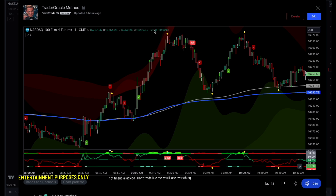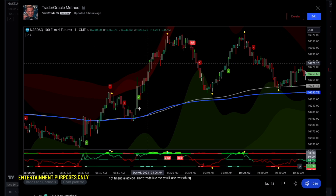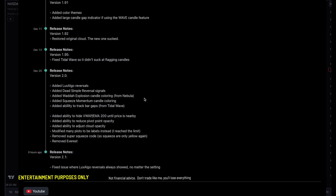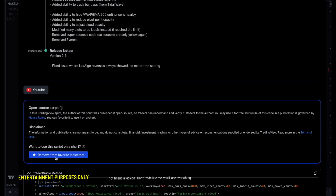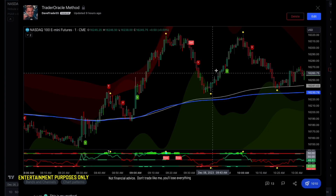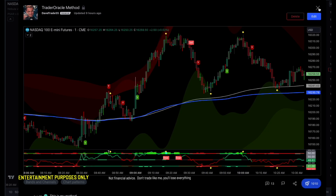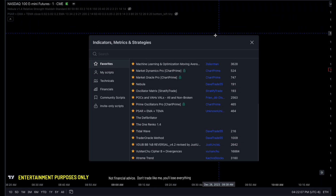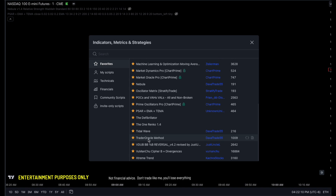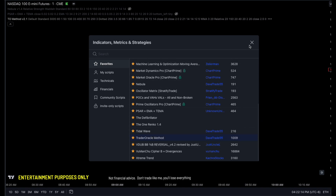Link in the description — click it and you go here. All you have to do is add it to your favorite indicators, reload TradingView, and it will be up and ready to go. Under your favorites, you'll see Trader Oracle Method. So let's go ahead and add it.